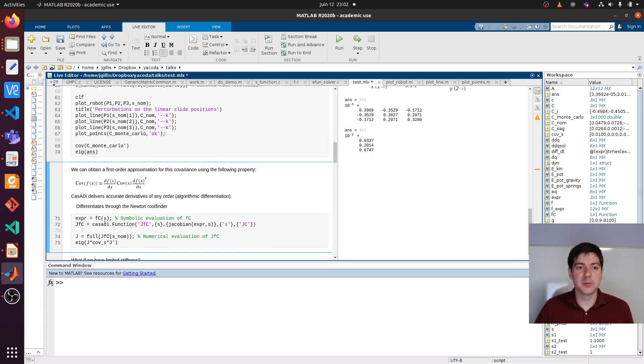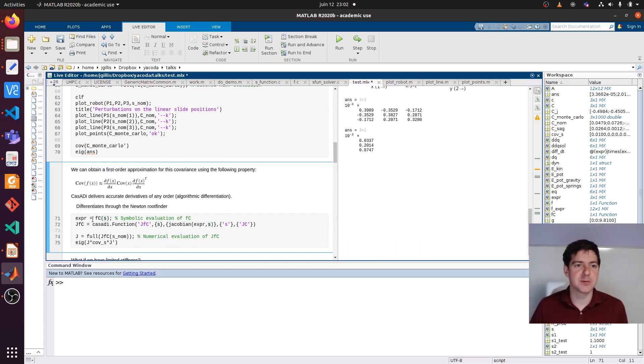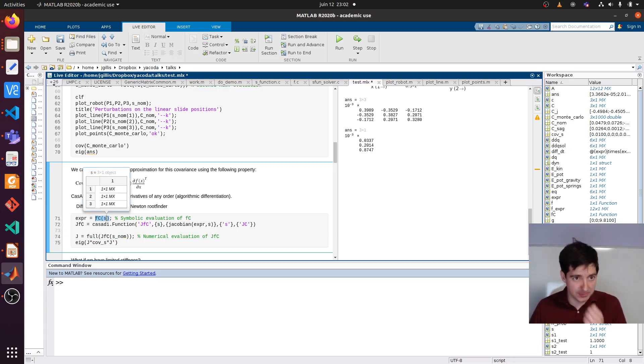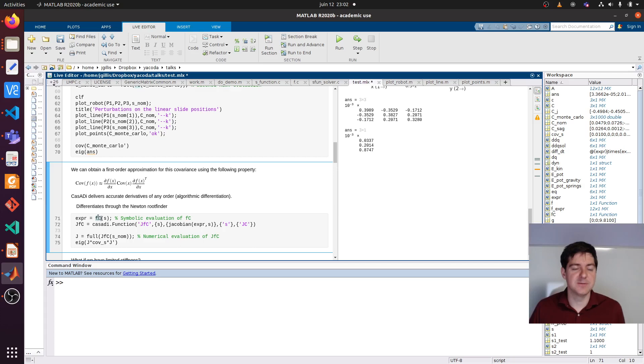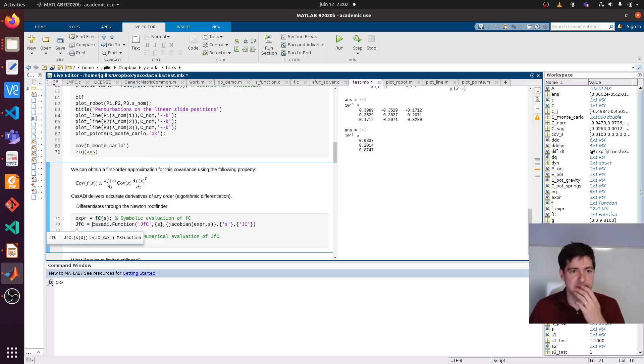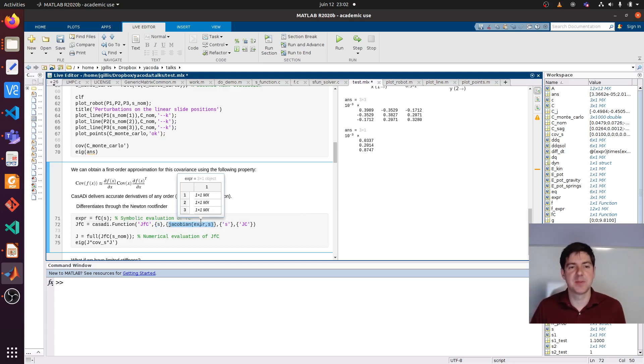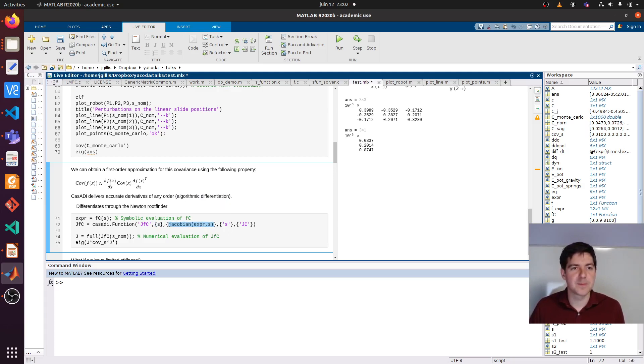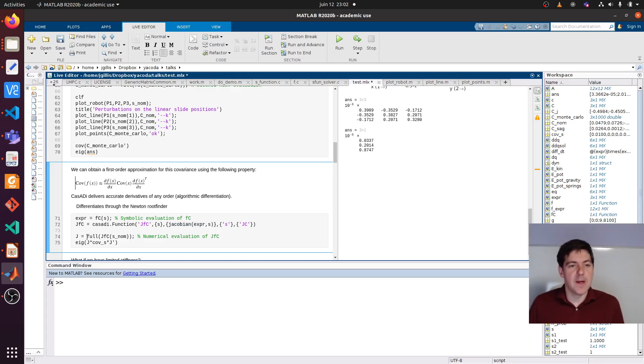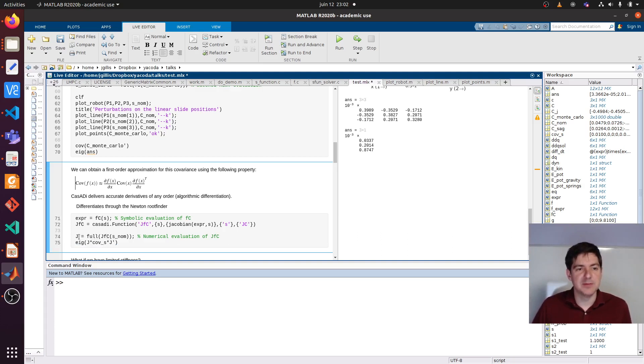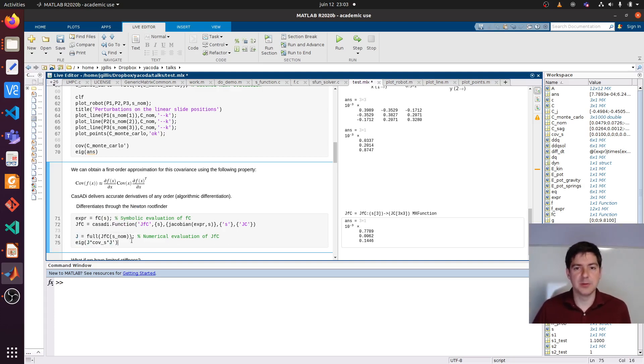In order to take a Jacobian with CASADI, you need an expression first. Let's create an expression by passing the set of symbols S into the function FC. Now we can do a new mapping, Jacobian FC, which would be a mapping between the slide inputs and the Jacobian of this expression with respect to S. The result would be this dF/dX thing. We can evaluate this in the nominal points. Now we have a concrete G and then we can left and right multiply with the input covariance. Hopefully we would get something that matches.